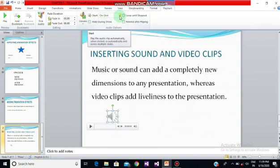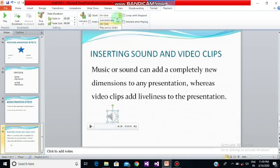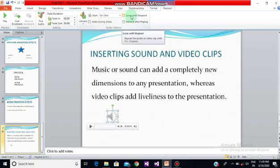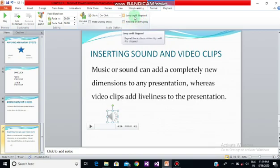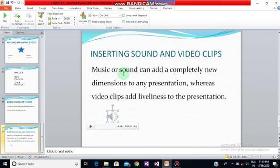There is also the Start option — how do you want your sound to be played. It can be played automatically when the slide comes into the active form, on click, or play across slides, meaning when the slide changes it should continue playing. I'm selecting the on-click option. Then there is how long your sound should be played: loop until stopped, or rewind after playing. Loop until stopped means it will continue playing until you stop it, and rewind after playing means it will rewind once it has played.